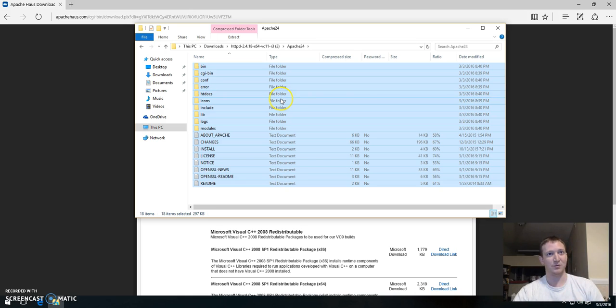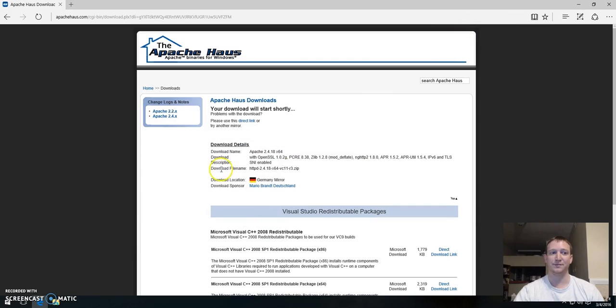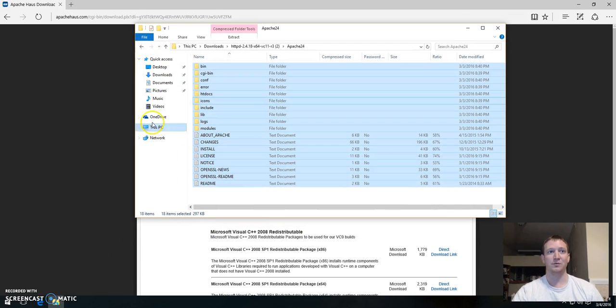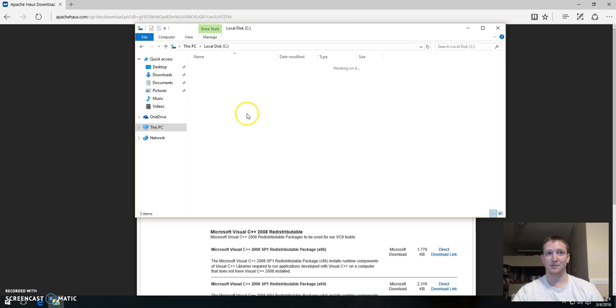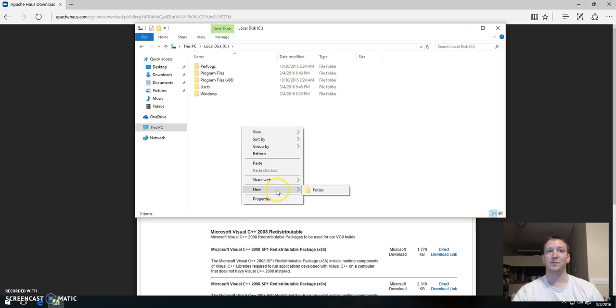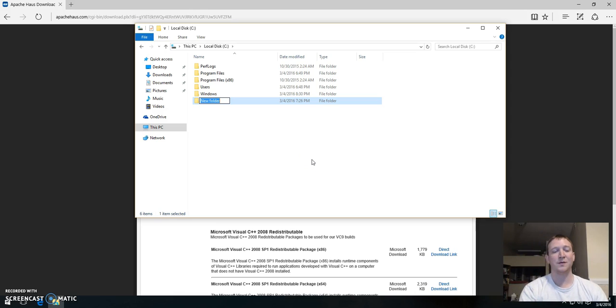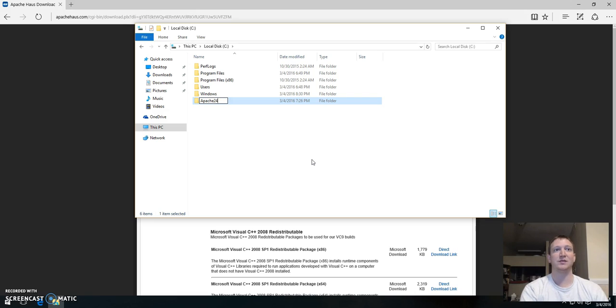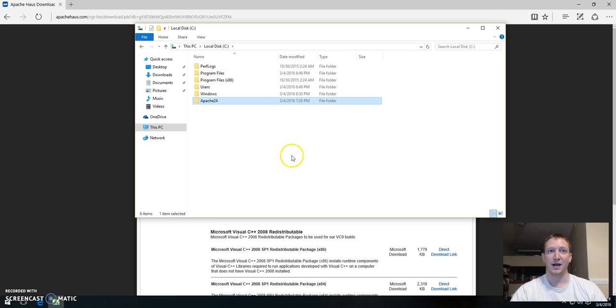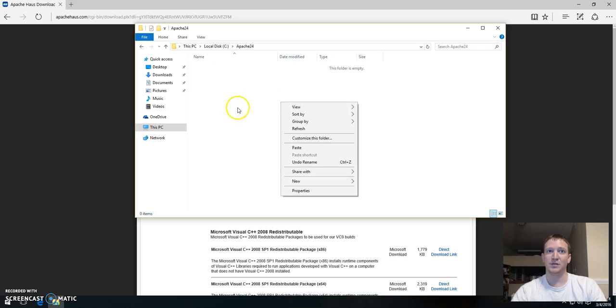So what I did here was copy all of these files that came with the download. You want to just copy them to a folder that makes sense, somewhere easy. I like to put it in the C drive. Sometimes I like to put it in the program files. But this makes it easy to reference. So Apache 2.4, I'll leave the period out just for simplicity.